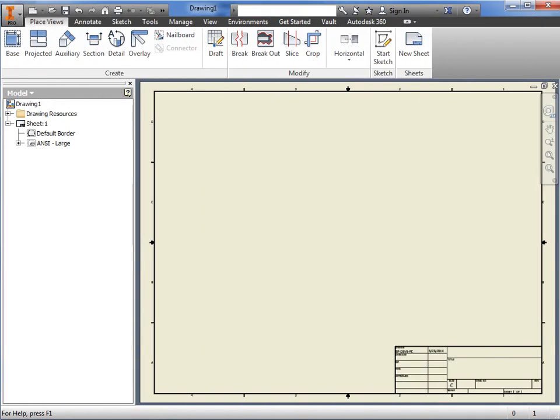This is the drawing interface. It is laid out similar to the part and assembly interfaces, with a work area, a browser, and slightly different tabs on the ribbon that includes tools appropriate for 2D drawings, such as placing views and annotations.